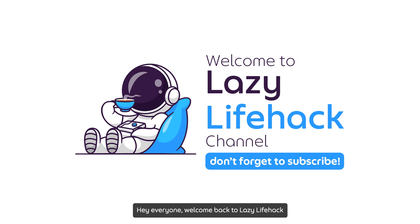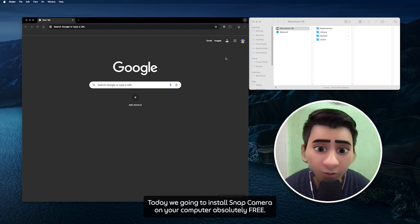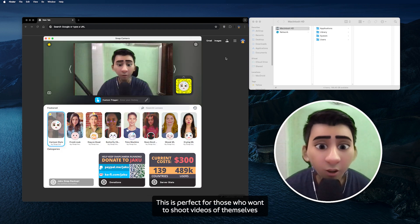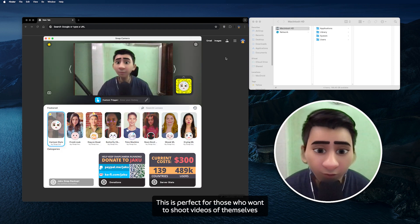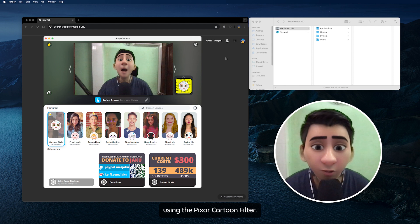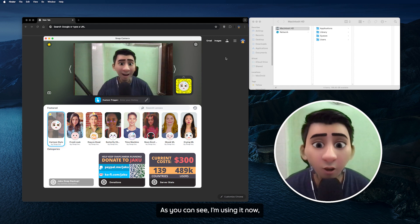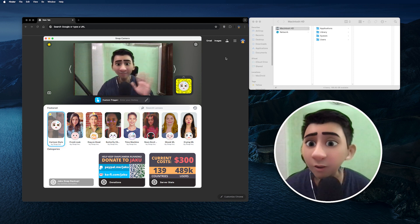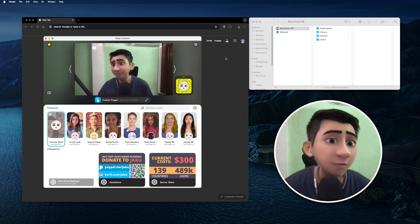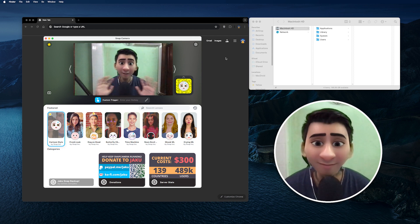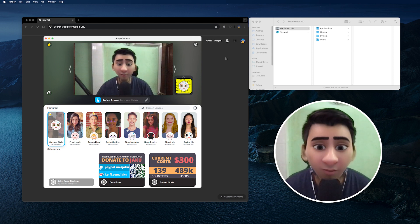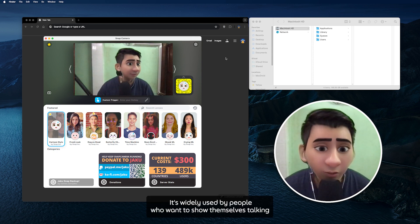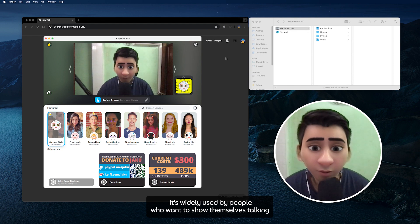Hey everyone, welcome back to Lazy Life Hack. Today we're going to install Snap Camera on your computer absolutely free. This is perfect for those who want to shoot video of themselves using Pixar cartoon filters. As you can see, I'm using it now and it captures all my face movements.